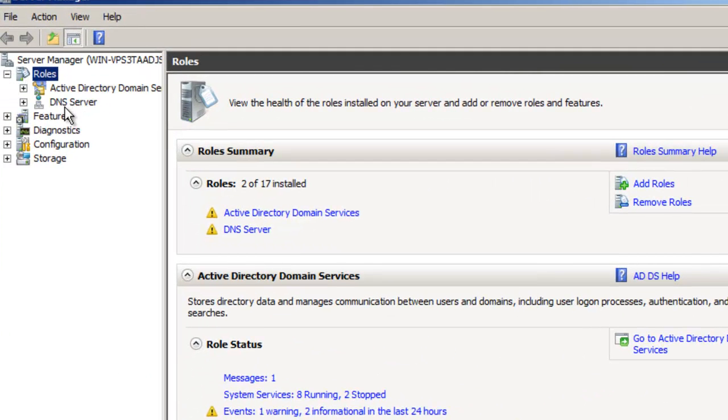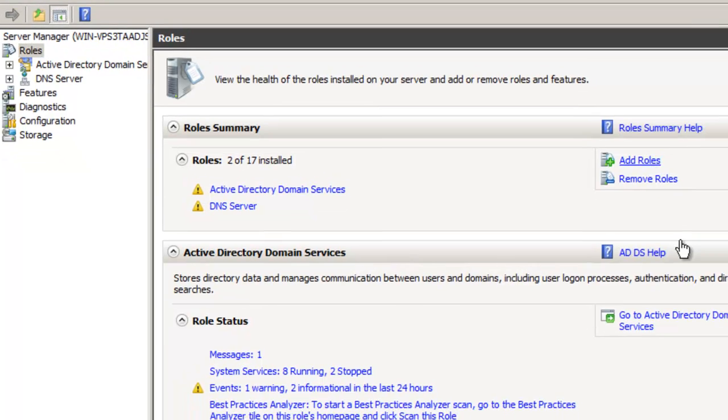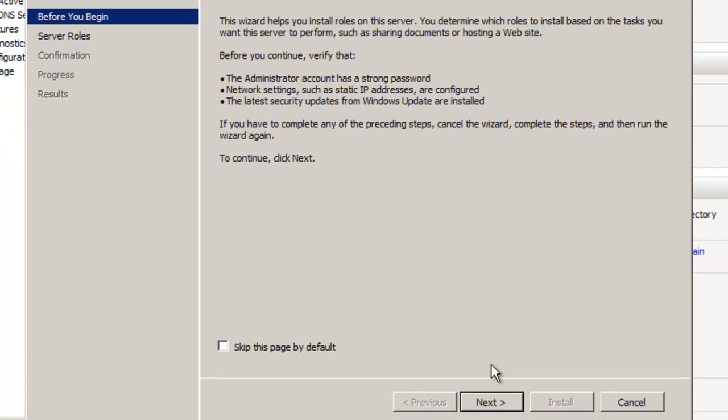As you can see here I have my active directory and my DNS server set up already. So what I'm going to do is set up a DHCP role.